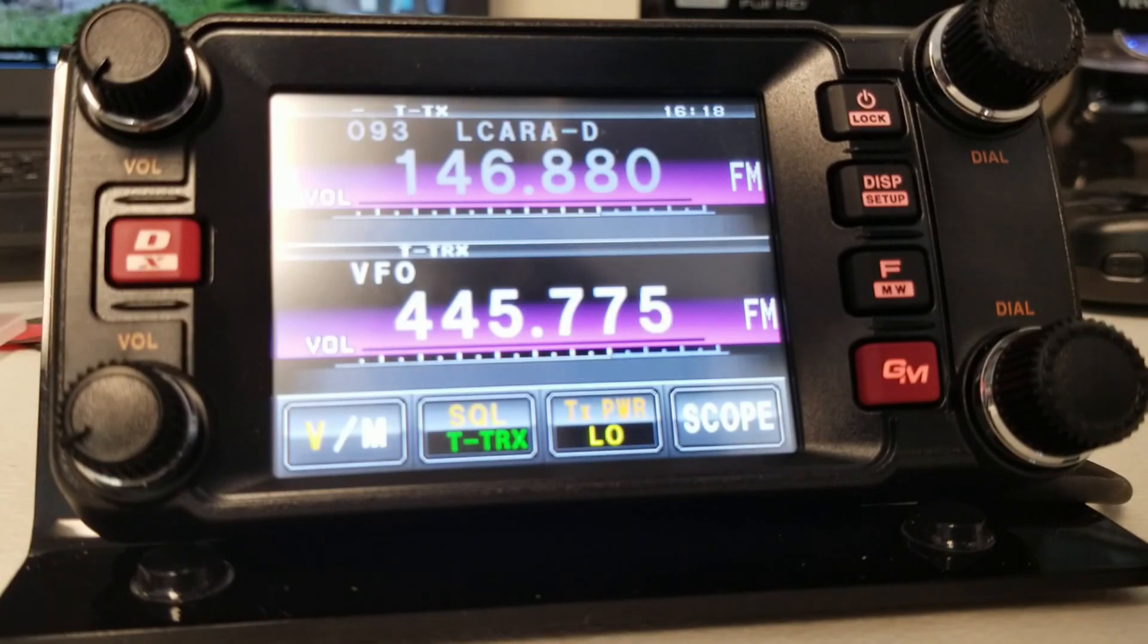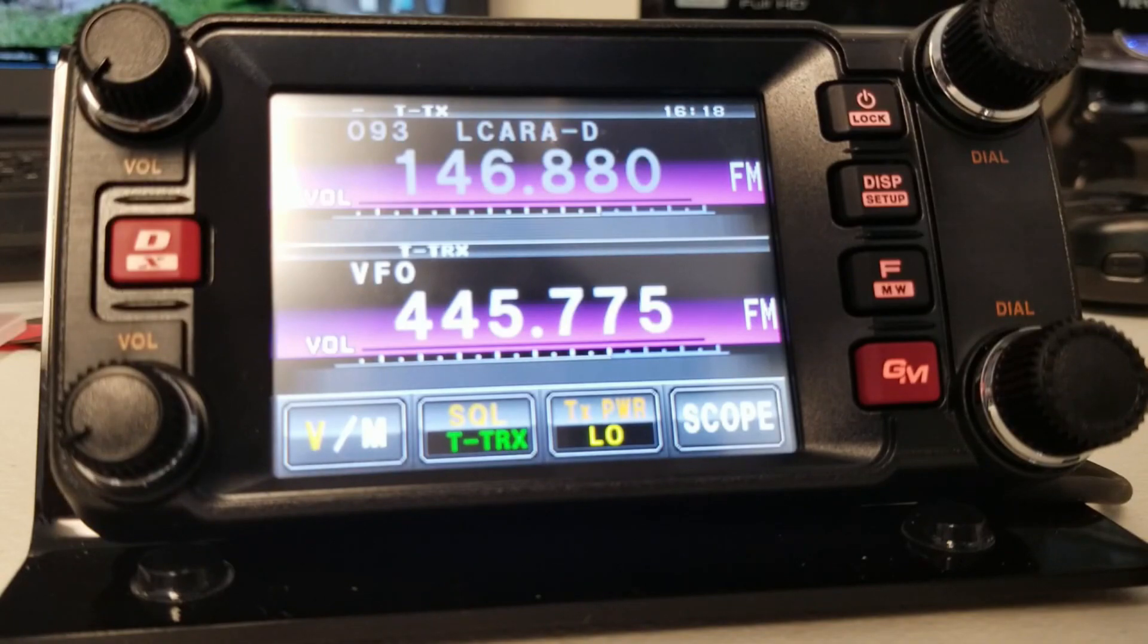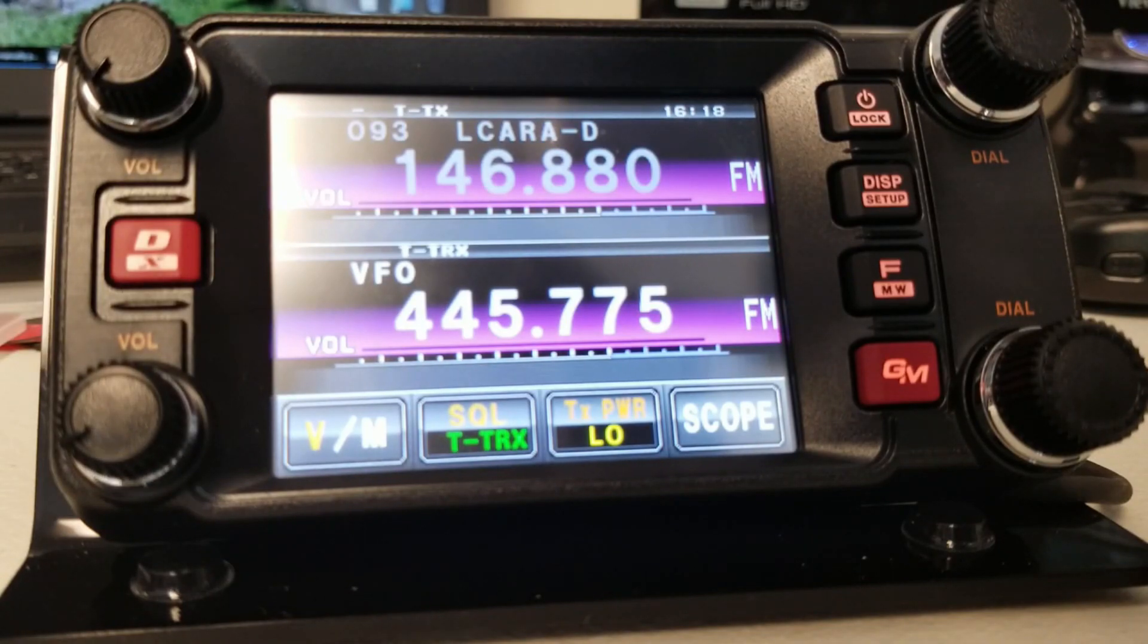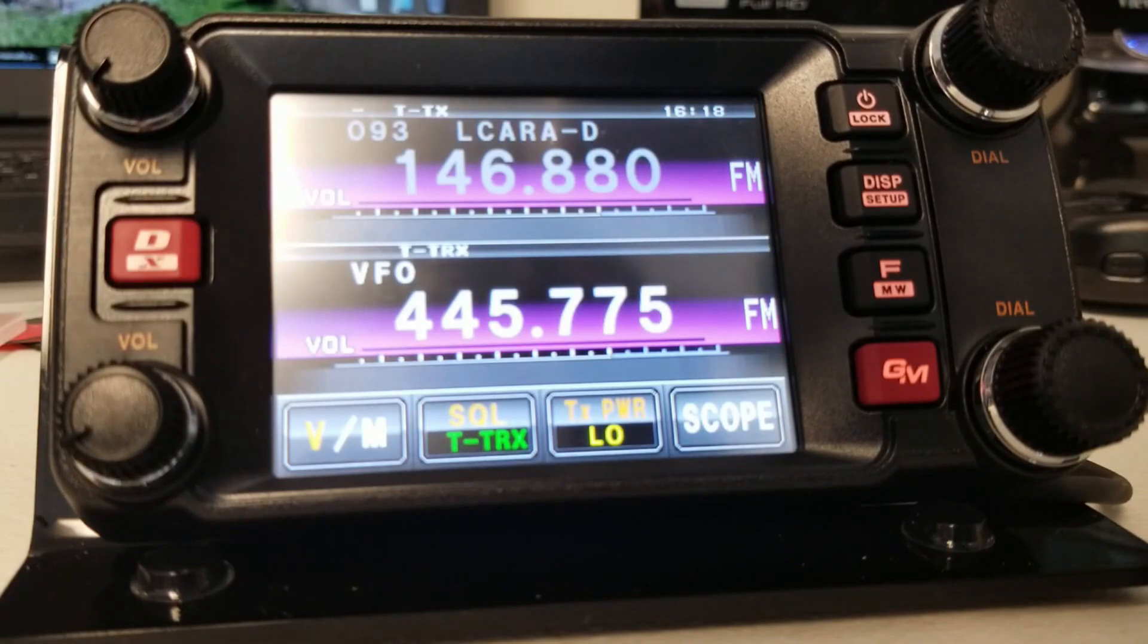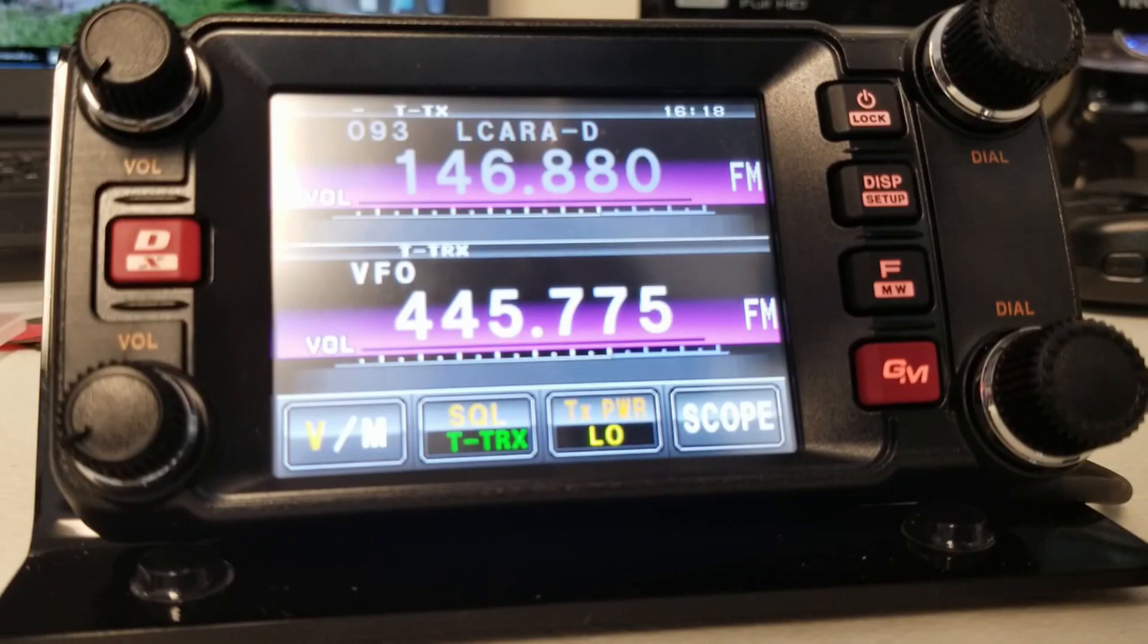Now, we've got the band set up, two meters on top, 70 centimeters on the bottom. We're using tone both on the bottom, 250.3, and on the top, the tone for the repeater that we use for our club, which I believe is 77.